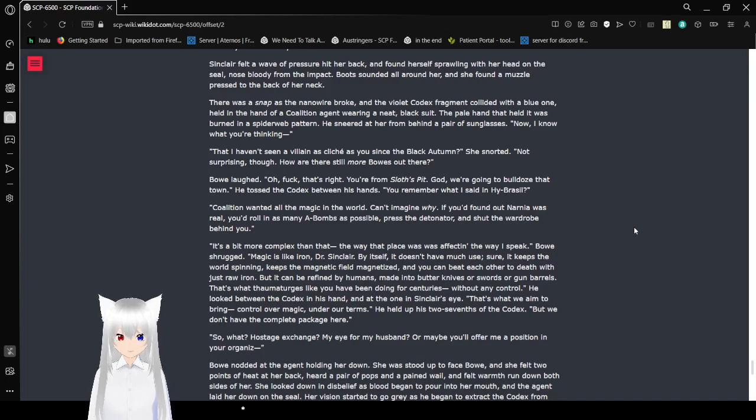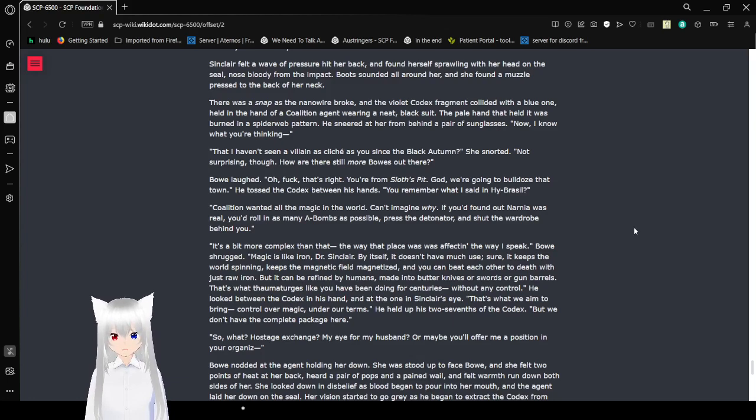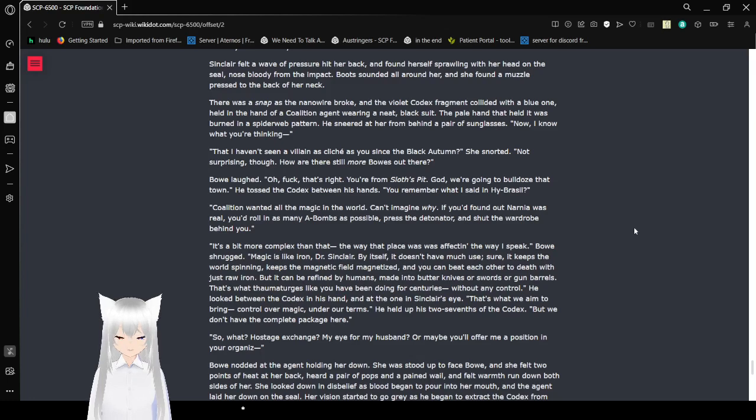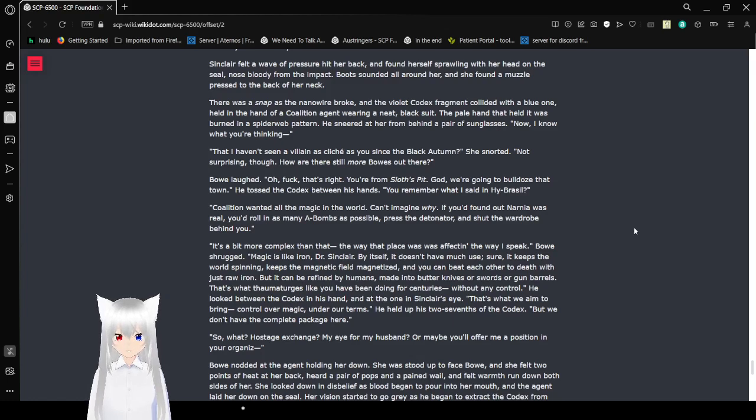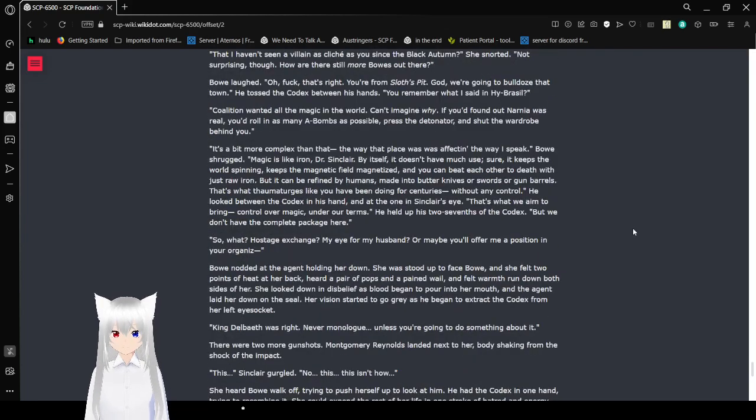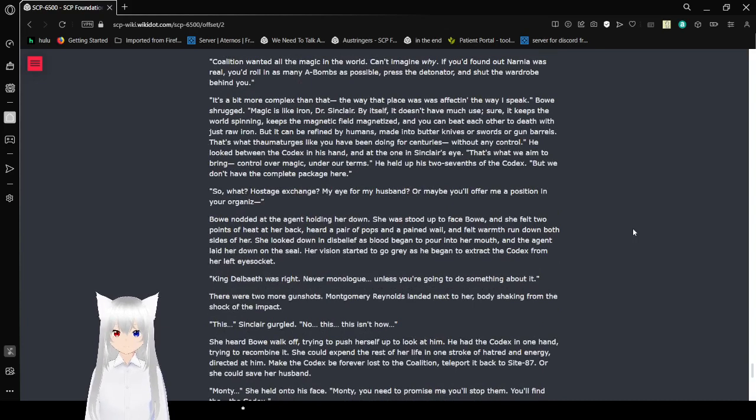Boots landed all around her and she found a muzzle pressed on the back of her neck. There was a snap as the nanowire broke and the violet Codex fragment collided with the blue one in the hand of a Coalition agent wearing a neat black suit. He sneered at her from behind a pair of sunglasses. Now I know what you're thinking, that I haven't seen a villainous cliche since Autumn. She snorted. Not surprising though. How are there still more Bows out there? Bellows. Oh fuck, that's right. You're from Sloth's Pit. We're going to bulldoze that town. He tossed the Codex between his hands.